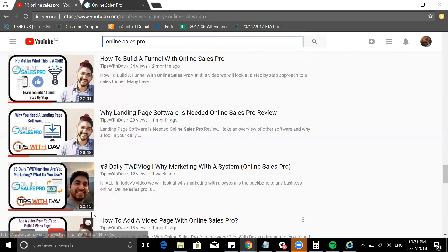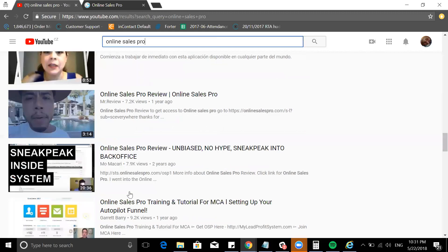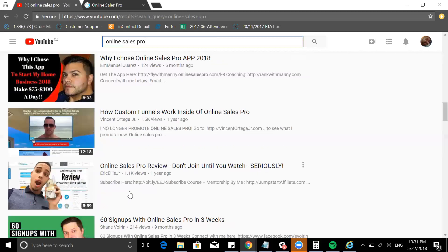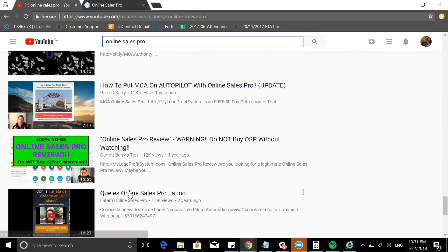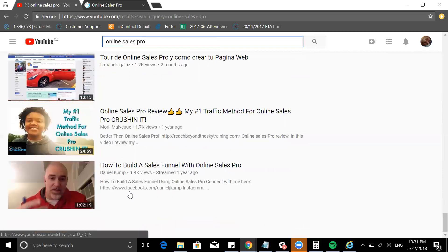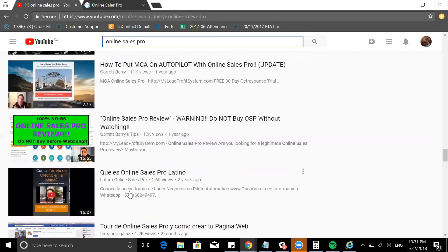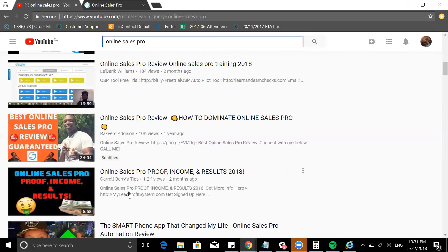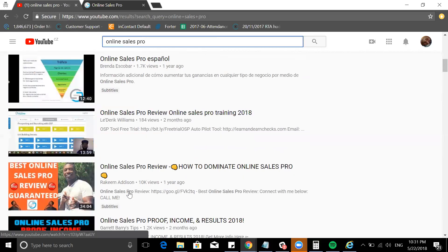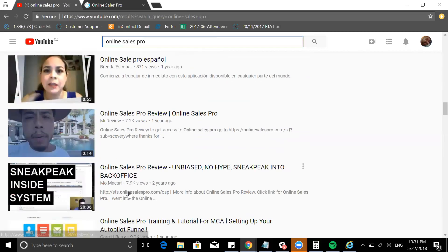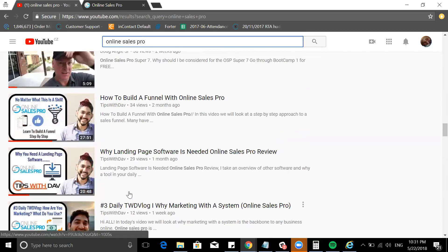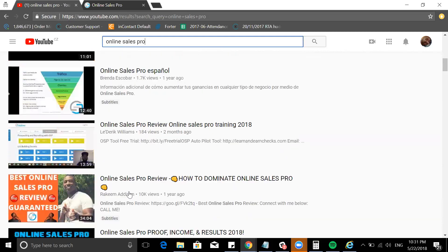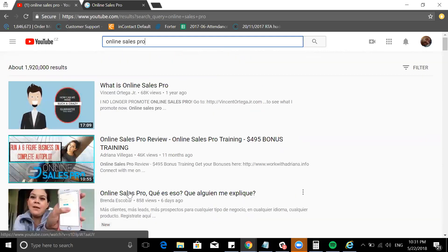If you scroll down and just click Online Sales Pro, you're going to find on the first page there are three videos that I have right here on Online Sales Pro. I'm happy that I am ranking for this keyword.